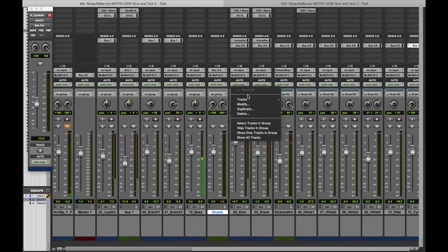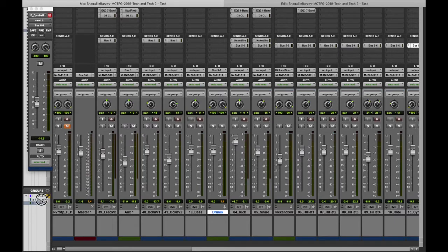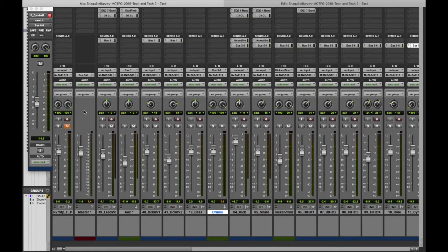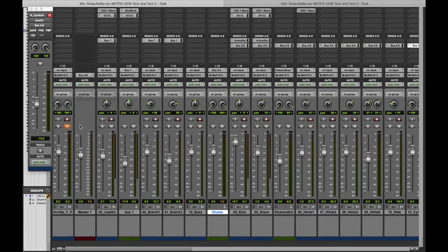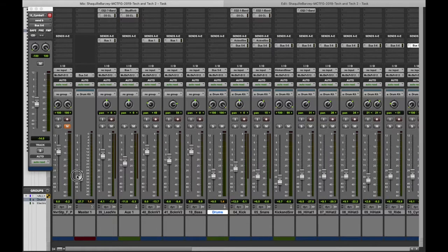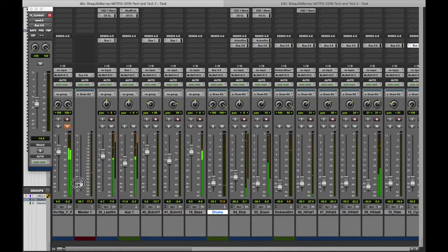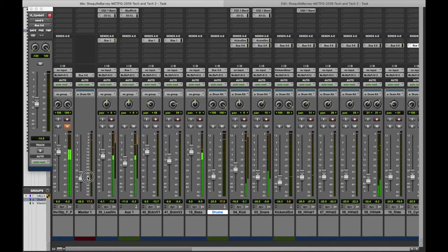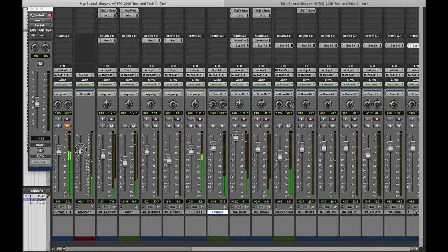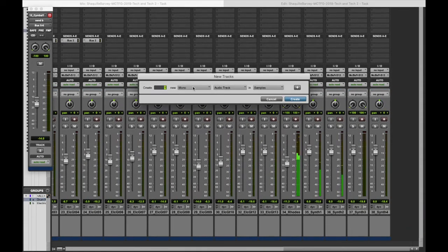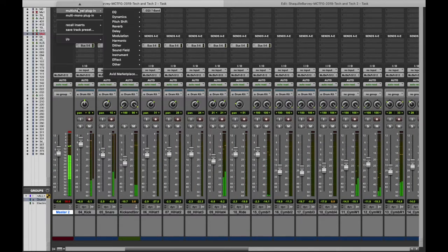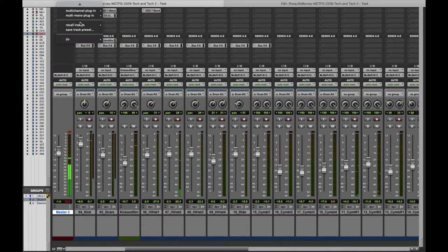Here you can see the signal going to and from it, so from this I'm just going to mess around and see what signal works best when I bounce out the track. Everything now is being controlled by the master fader overall.